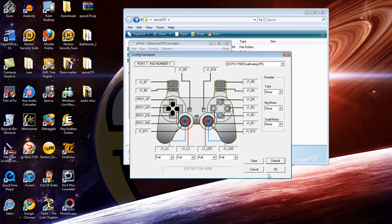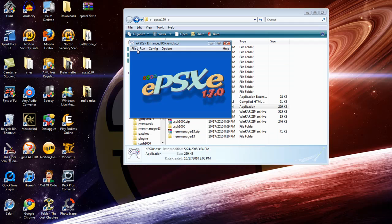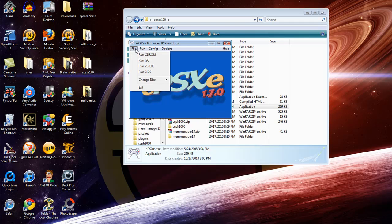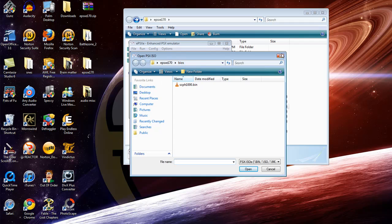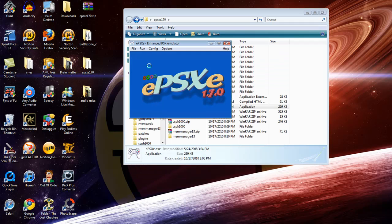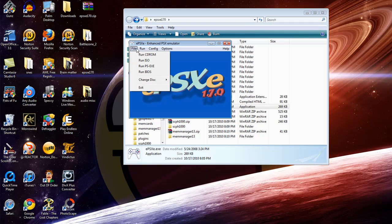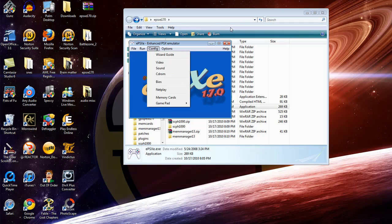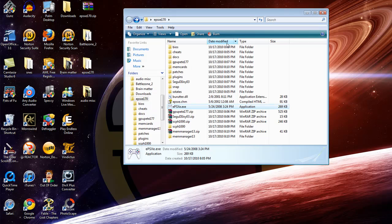To run ROMs, they're called ISOs in here because they're image files. You click Run ISO and you basically just have to find the ROM or ISO that you want. If you want to run a CD, you just put it in there and it'll run right through the computer, which is pretty cool.